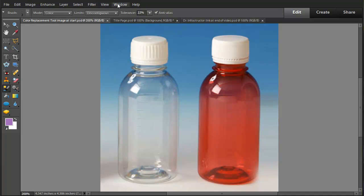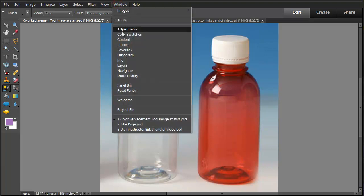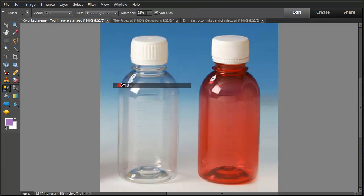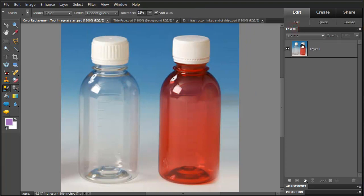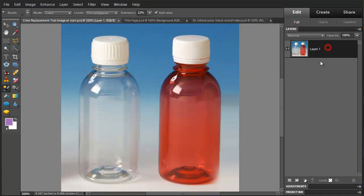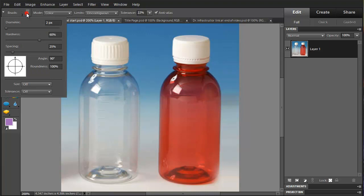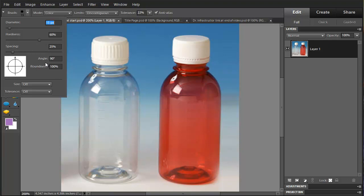First, go to the panel bin and select this layer. We're going to set our brush size and hardness. We're going to use a round brush in this case.